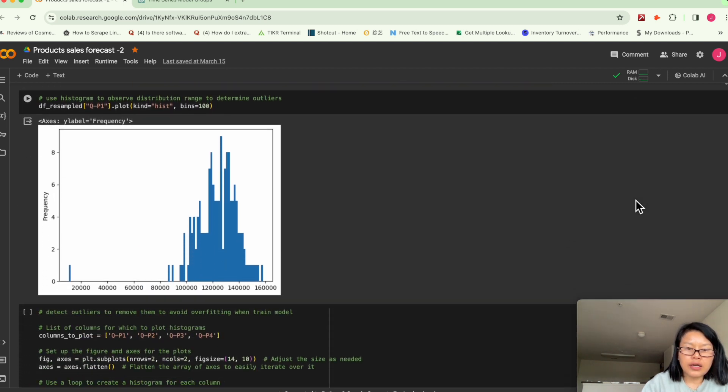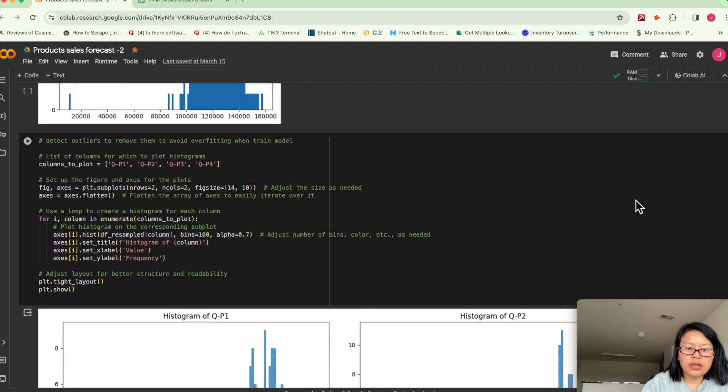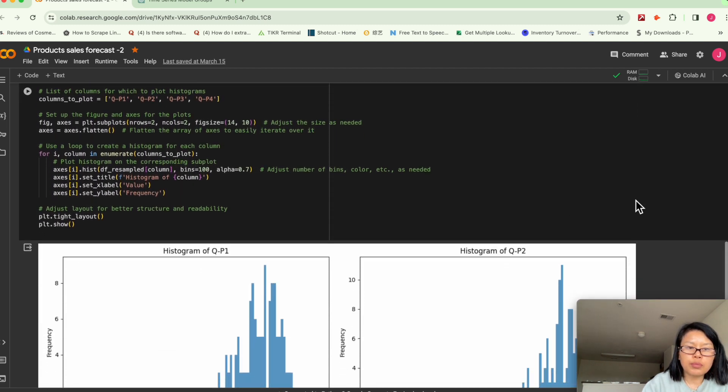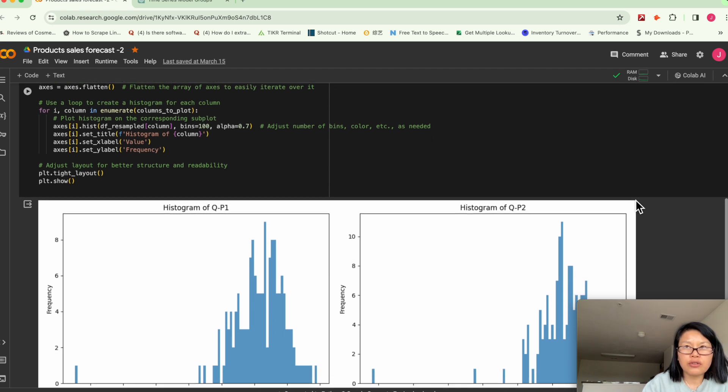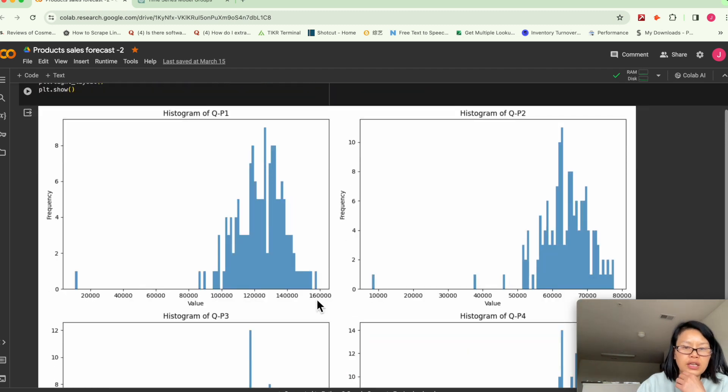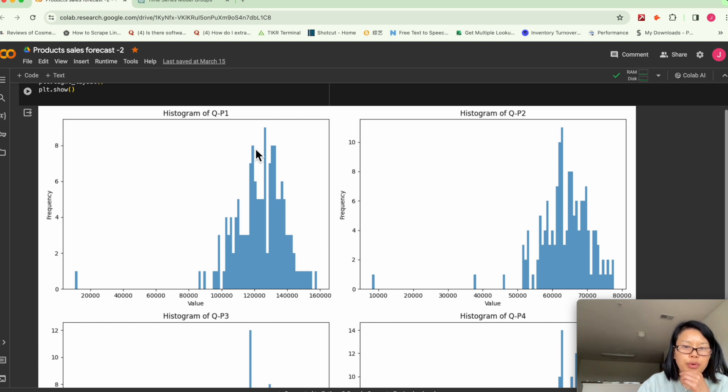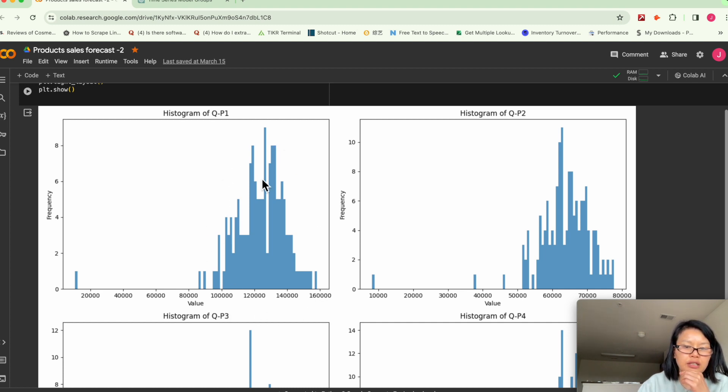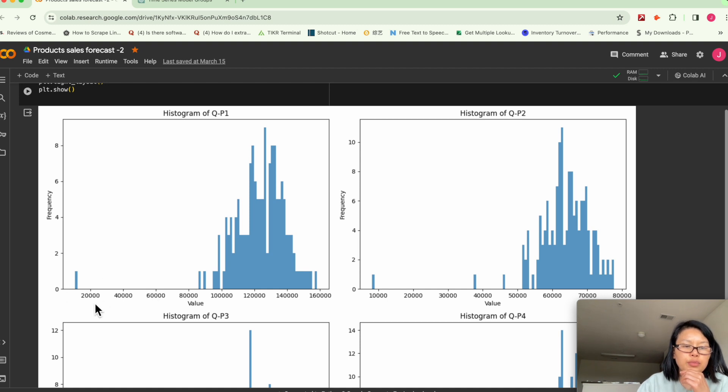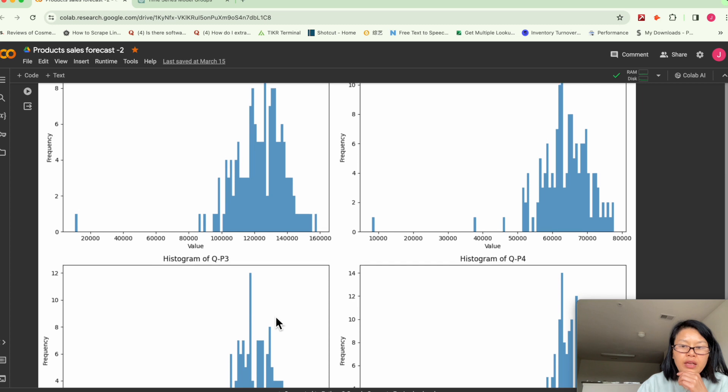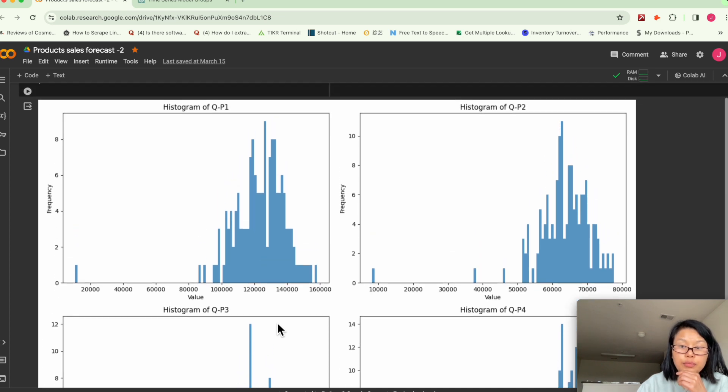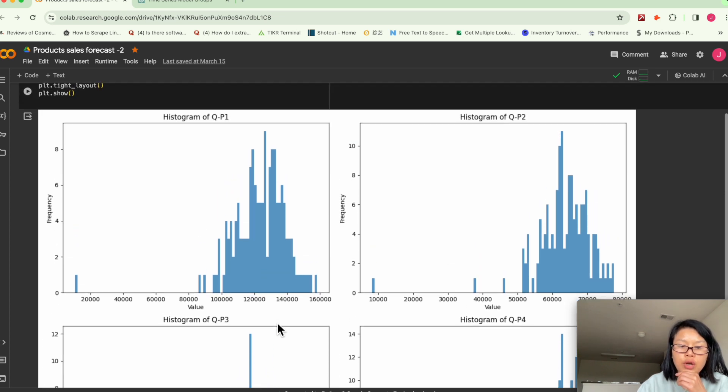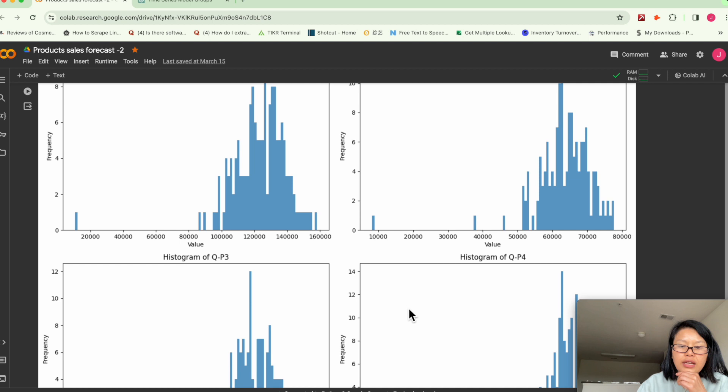And here's the histogram. Histograms are basically used to detect outliers. Monthly sales for product one is basically in this range. So you can basically tell this is probably an outlier. And then the same goes to P2. This is probably an outlier.